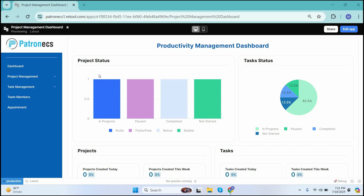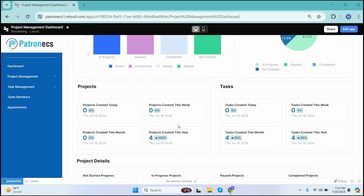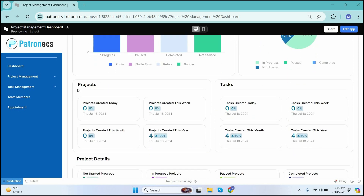On the very first screen we have the dashboard of our project. The dashboard indicates different kinds of KPIs. We have a bar chart here and a pie chart as well. The bar chart basically integrates the different kinds of statuses against different projects — we have set the projects as in progress, paused, completed, and not started states. The pie chart also indicates different kinds of statuses across different projects.